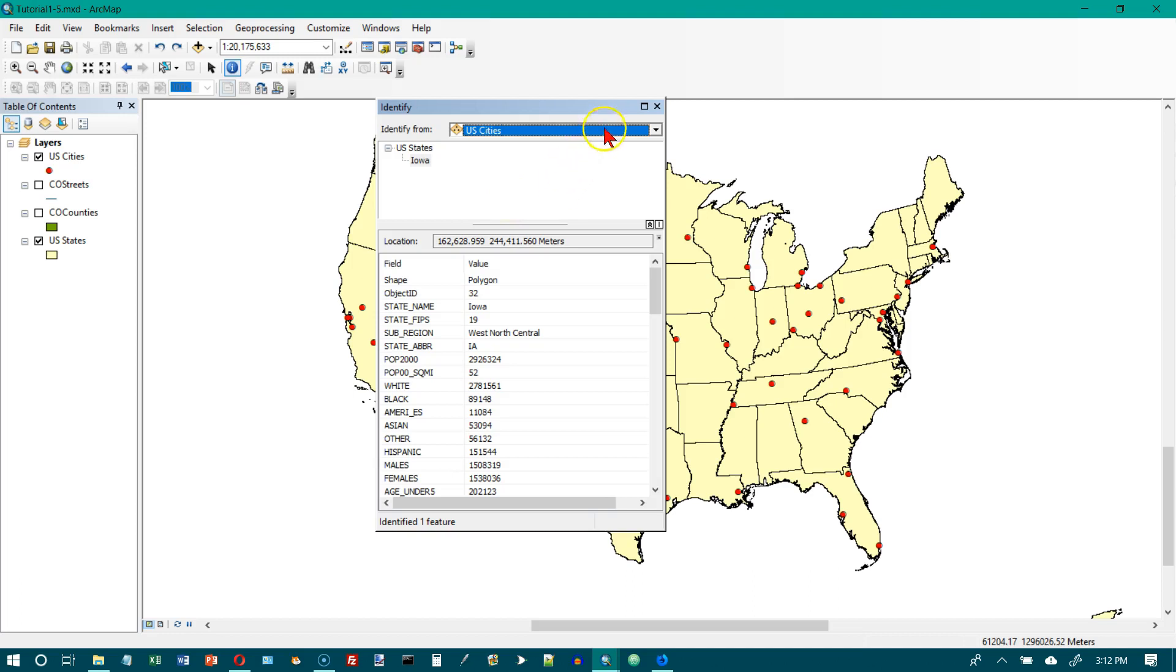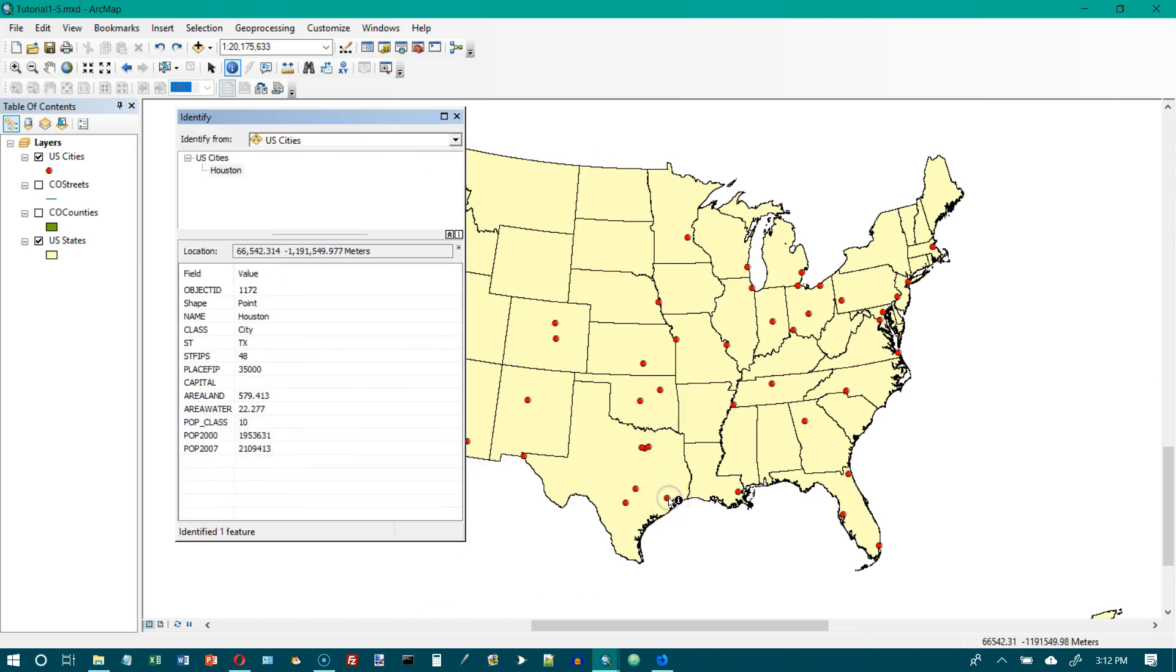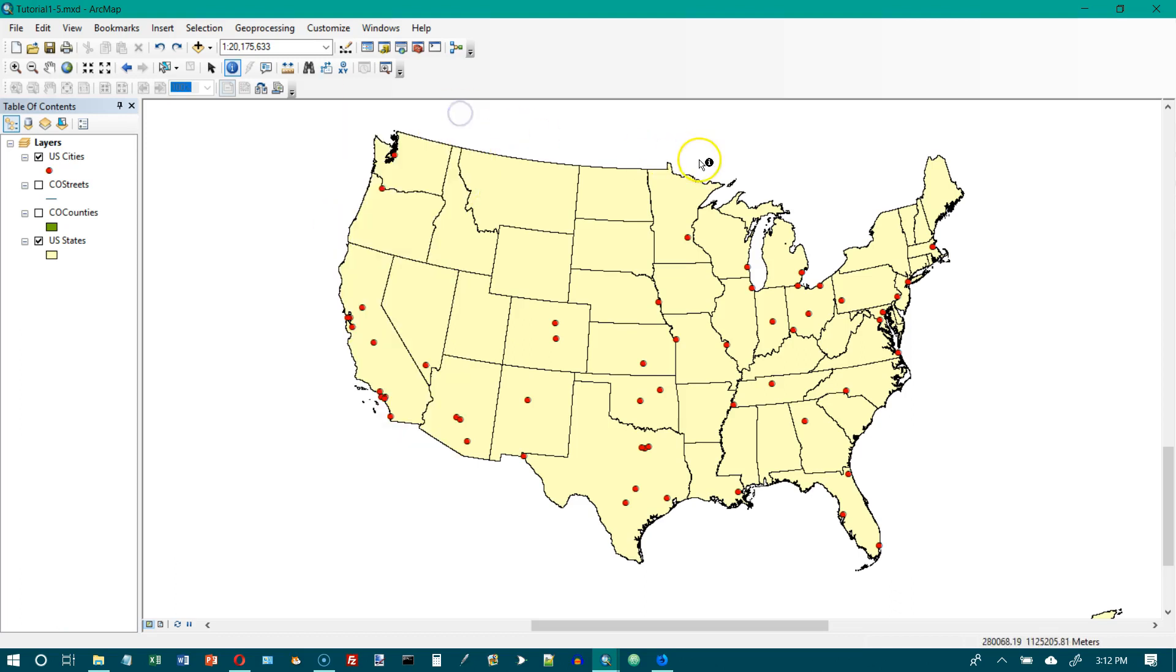Then what we want to do is click on Houston, which I think is this one right here. We'll click on that and we'll see. And it is. Continue clicking a few other cities to see the identify results. Hold down the shift key to retain information from more than one city. We don't need to do any more of that. We'll just close the window right there and move on to the next item.